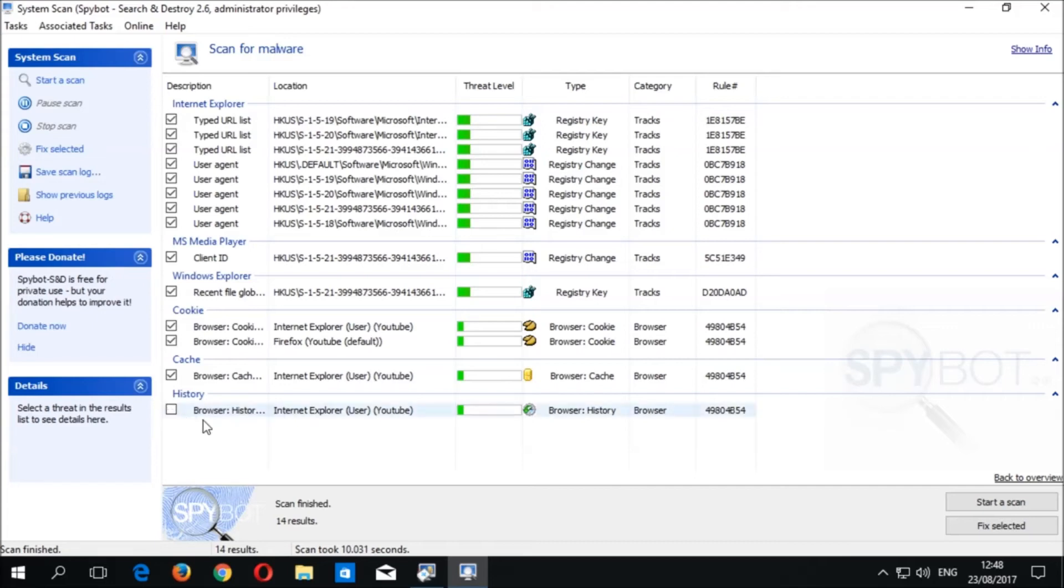To remove the detected items, click the Fix Selected button at the bottom of the Scan Results window. Please be patient while the scanner removes the detected items.